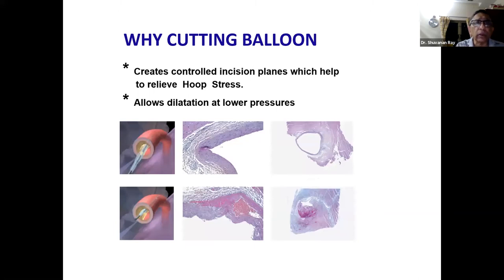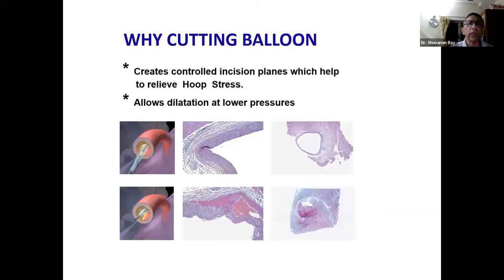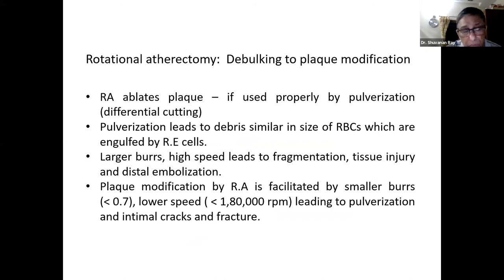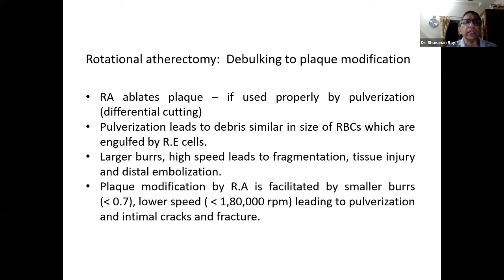Cutting and scoring balloons also create controlled incision planes, which help to relieve hoop stress and allow dilatation at lower pressures. The next armamentarium that came into plaque modification is rotational atherectomy.